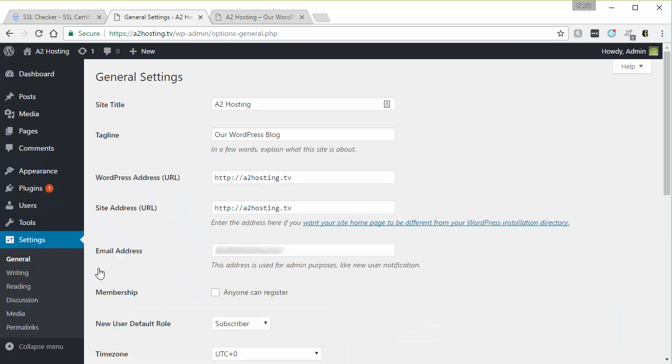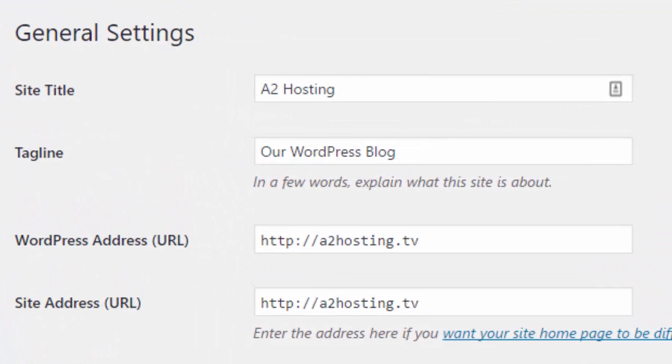Now again, this is without using the plugin that I previously showed you so you will not have the really simple SSL plugin installed at this point. But you will have an SSL certificate installed on your server or for your website or domain. And you want to go here and look for the WordPress address URL.